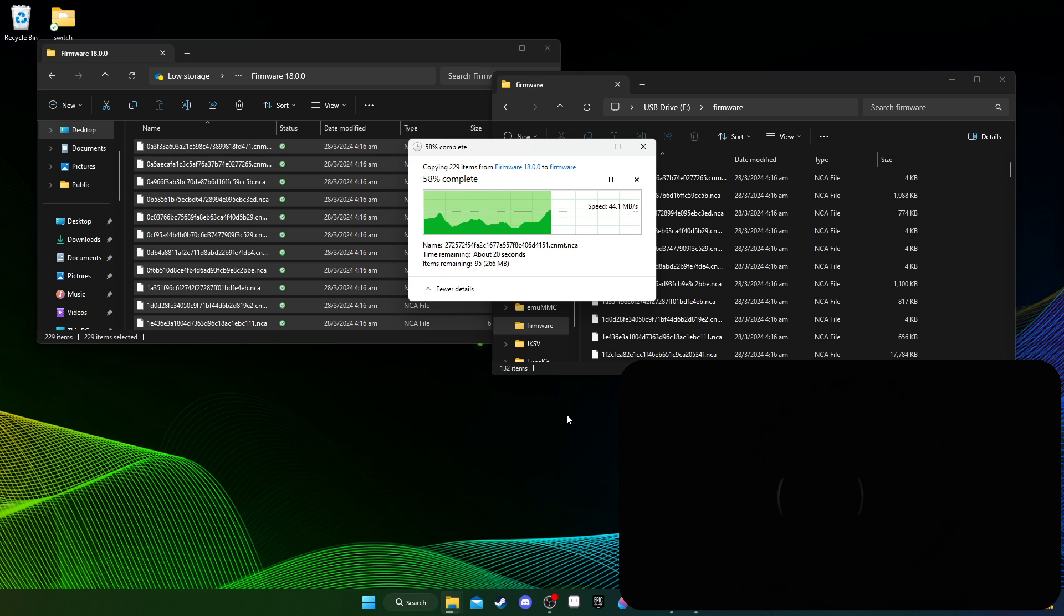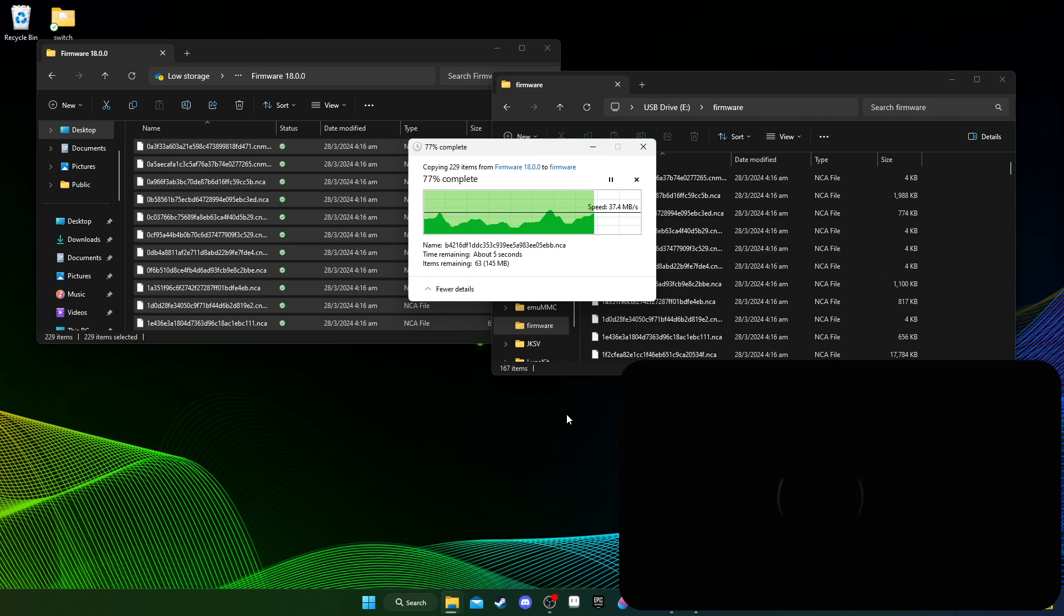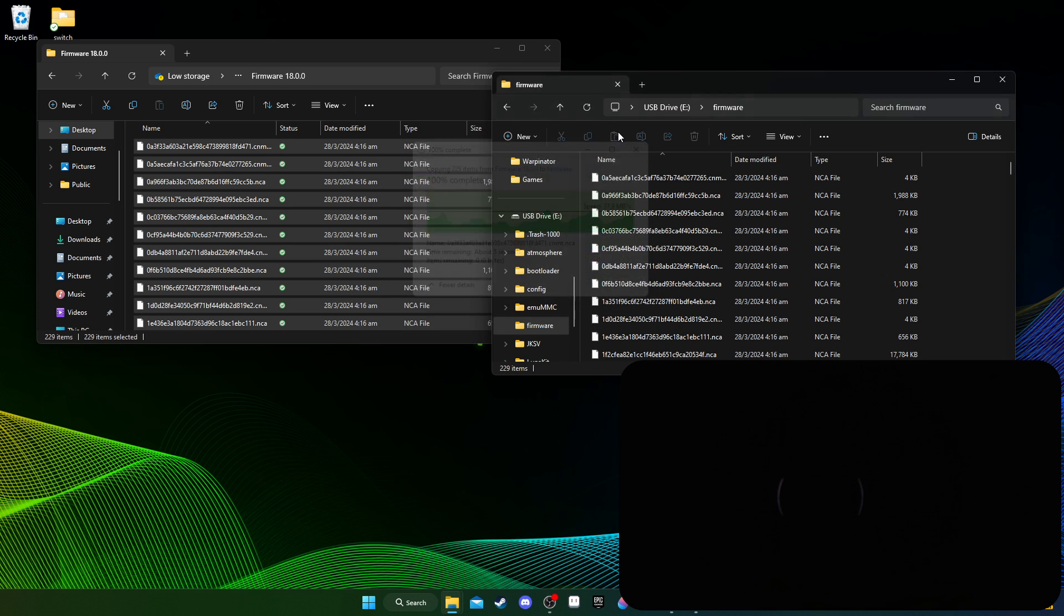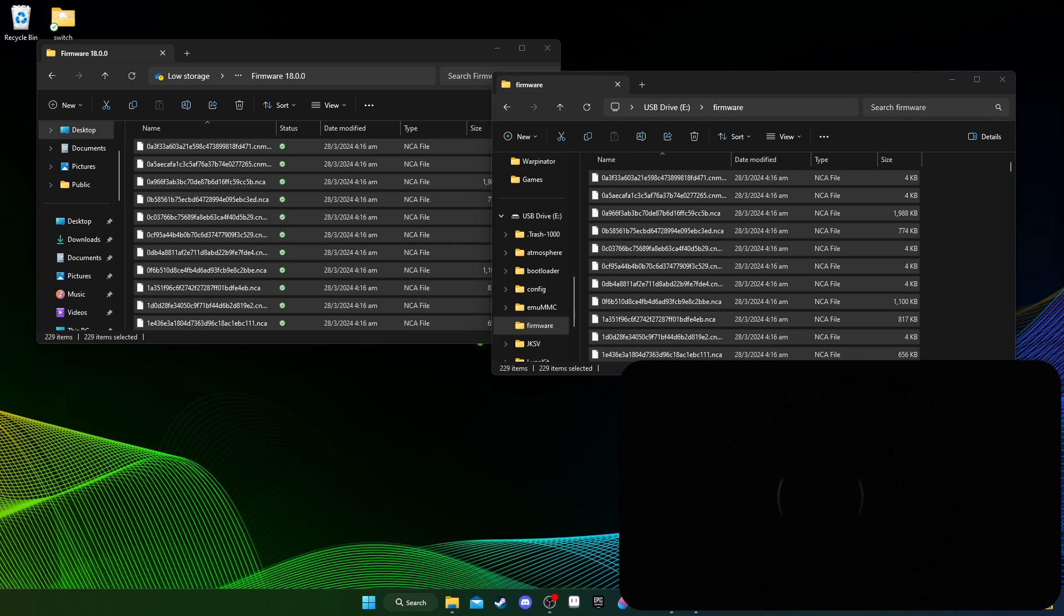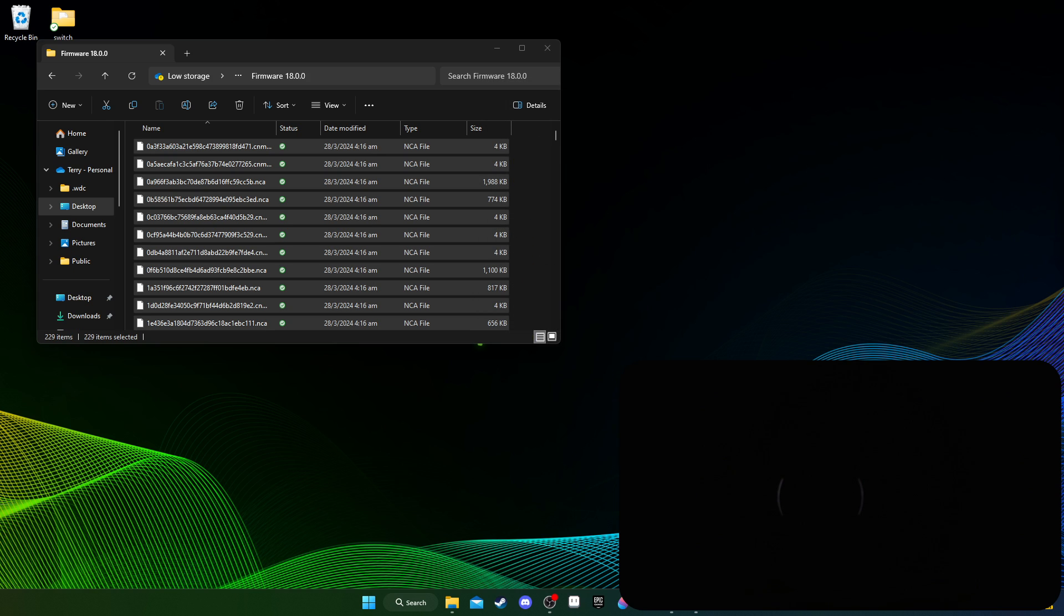Just wait for it. And then I have to boot back into my switch. So that's done, now I can eject my SD card and then I'm going to put it back into my switch. Let me put back my SD card first.